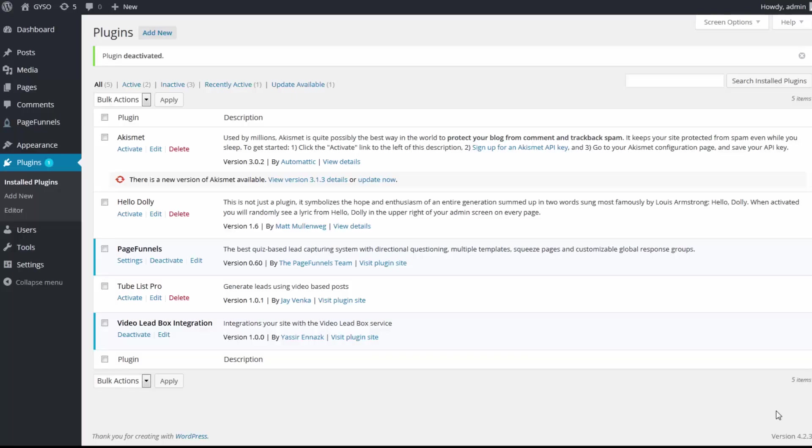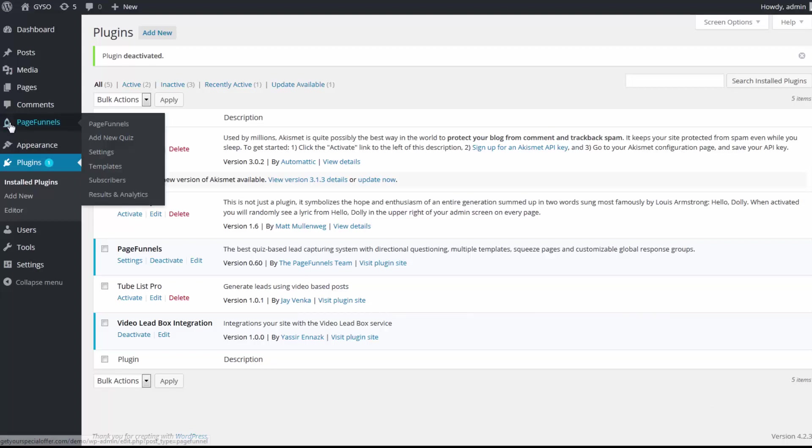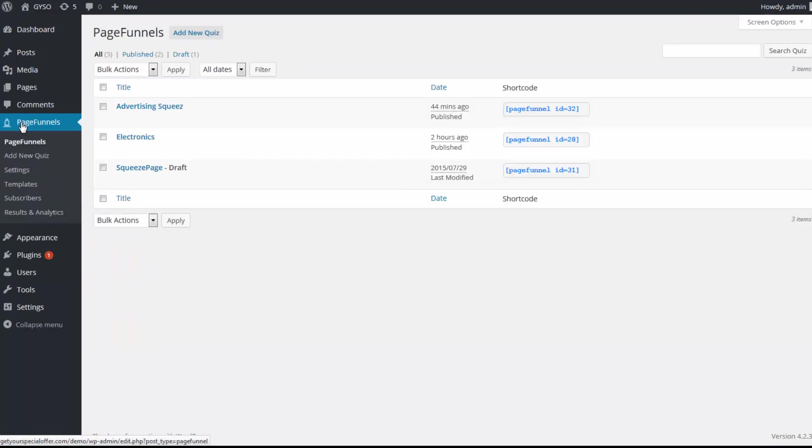Now today I'm gonna be showing you Page Funnels. What this does is gonna absolutely change the way you pick up leads and the way you market sales. Now let me just log in. So once I'm logged into my WordPress site, I just simply click on Page Funnels and this is where I can create a quick funnel.